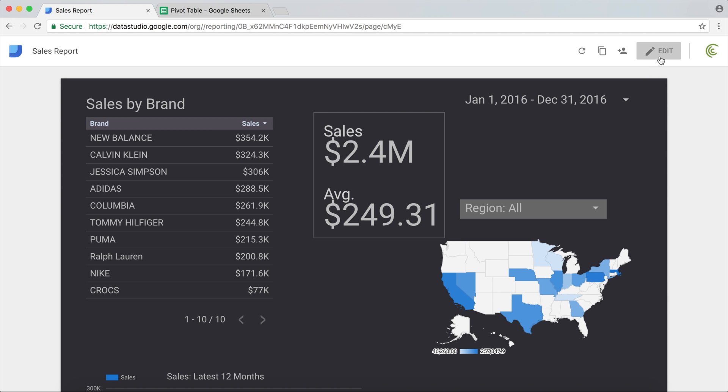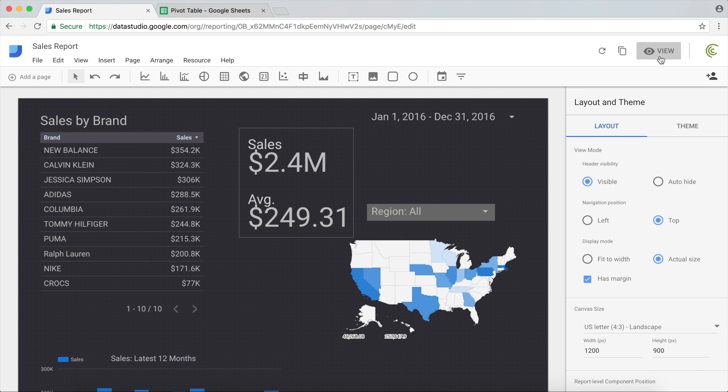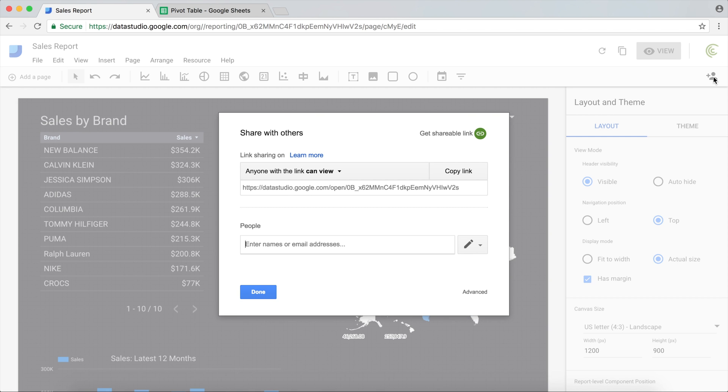I just want to talk about functionality. So once we have all of that set, we want to share our report. At this point we're going to go and click on Share the report, and we have a few options here for sharing.